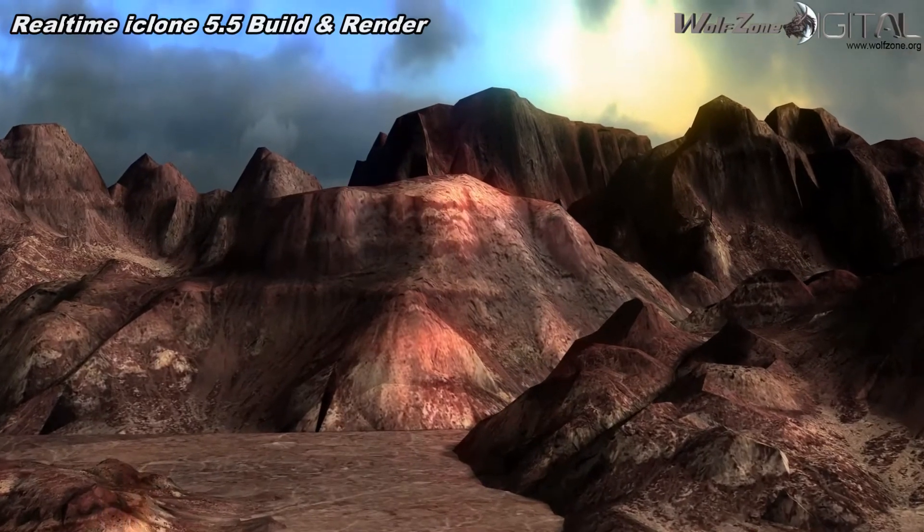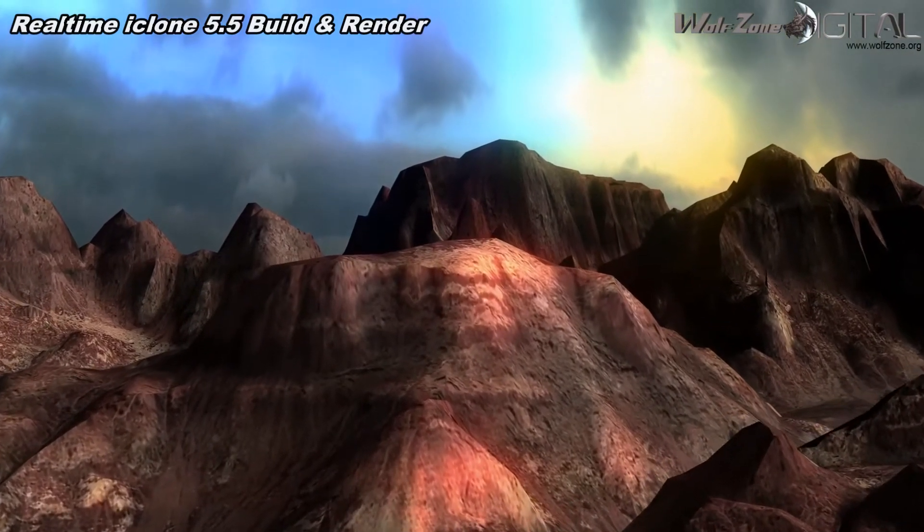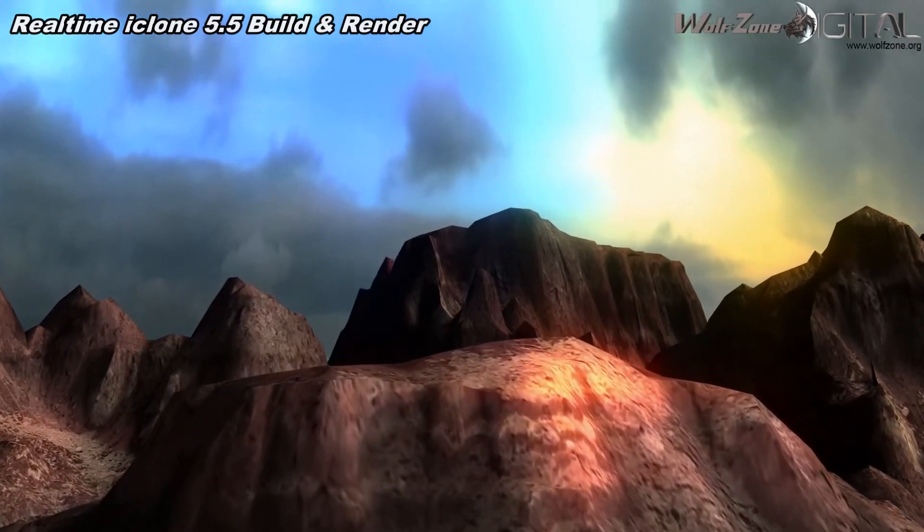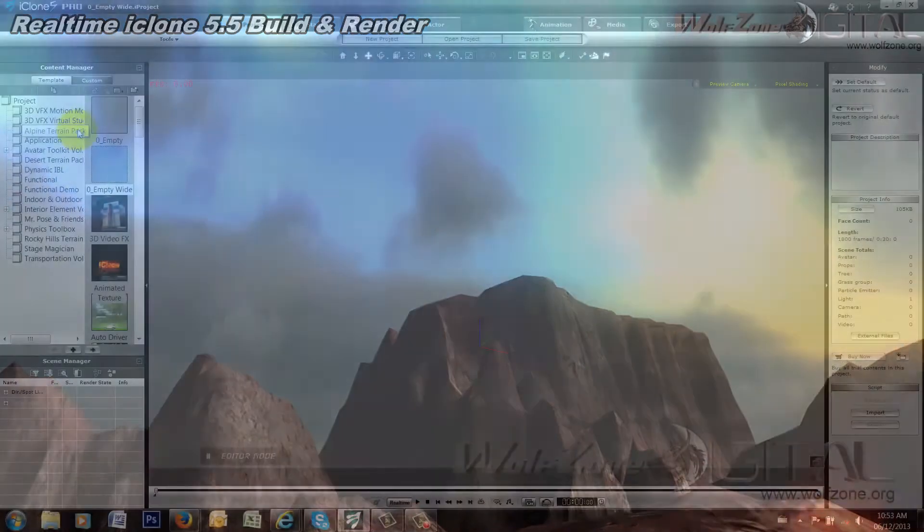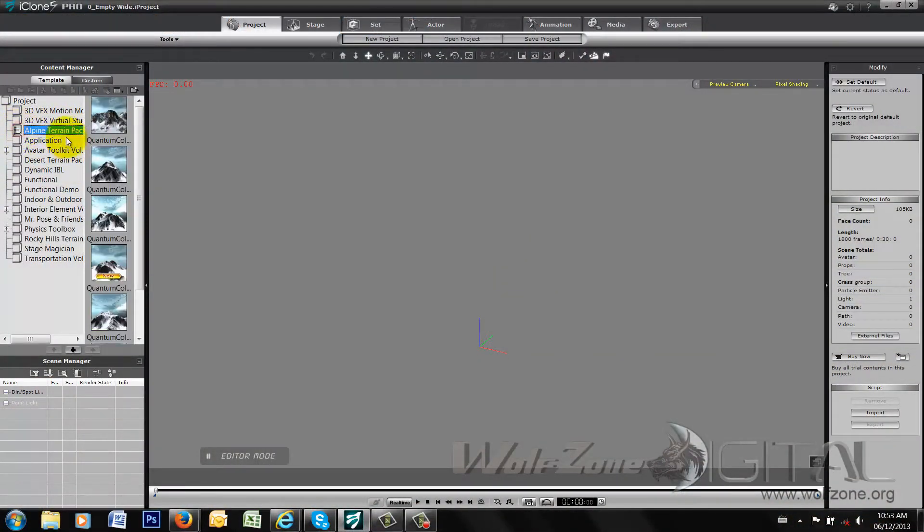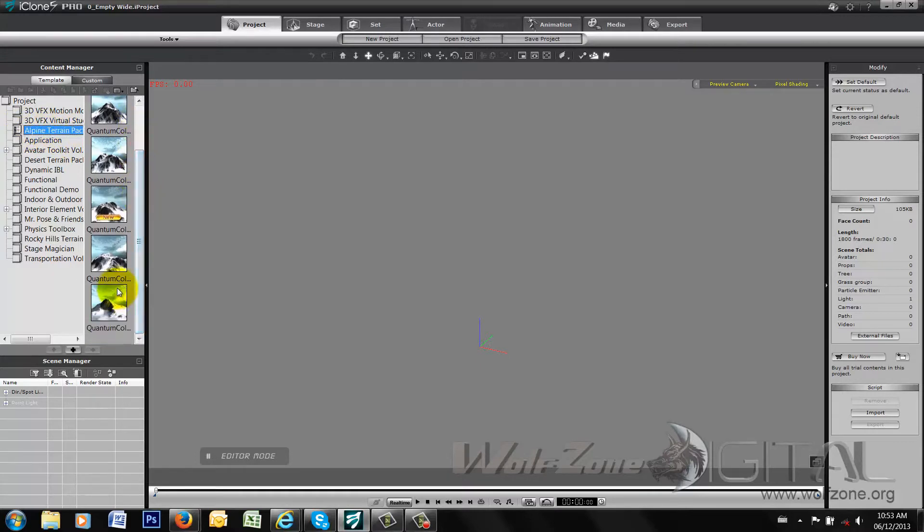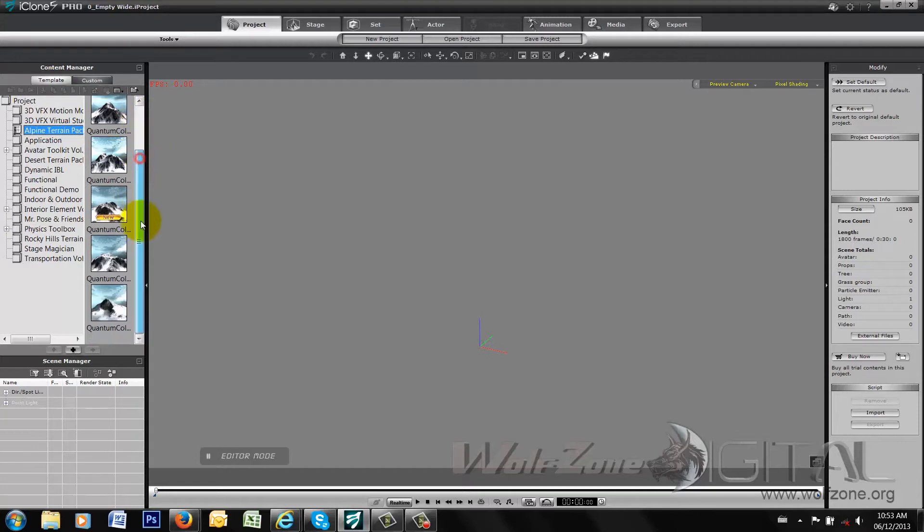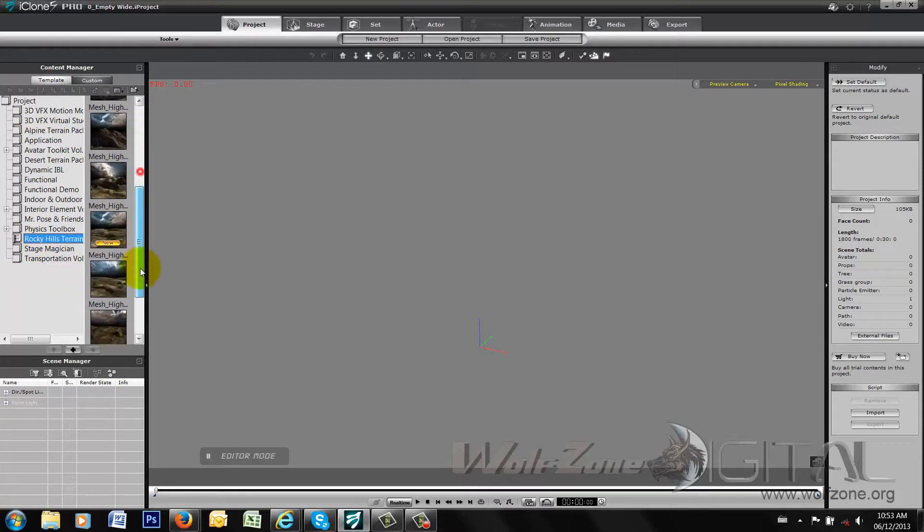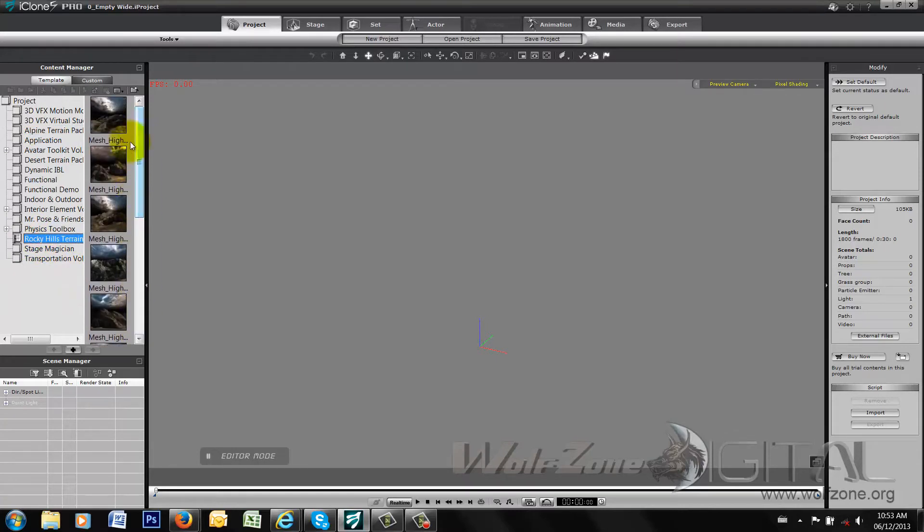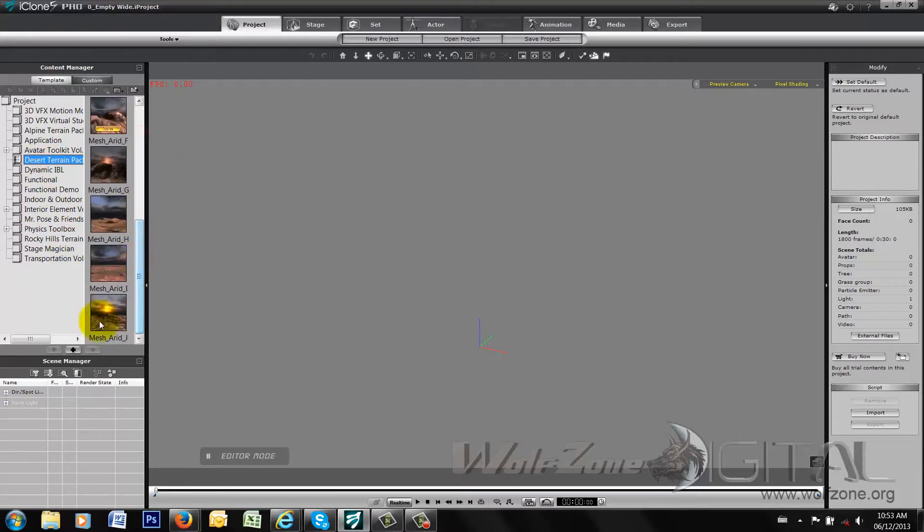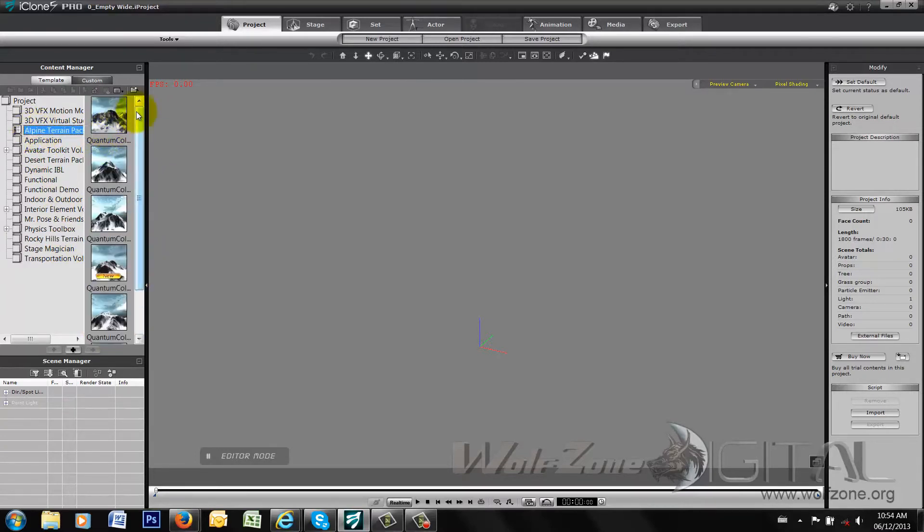When you install the actual terrain packs, they load in two different parts. You can have complete project files as you see here. We have the alpine terrain pack has six individual actual projects that you can load. The rocky hills terrain has actually ten different ones and when you look at the desert terrain pack, it also has ten different project files. So I'm going to start with the alpine terrain pack.